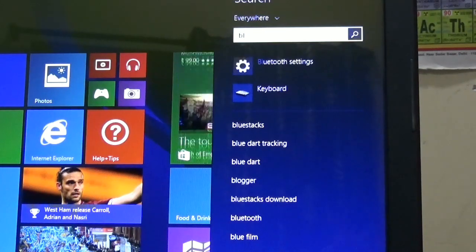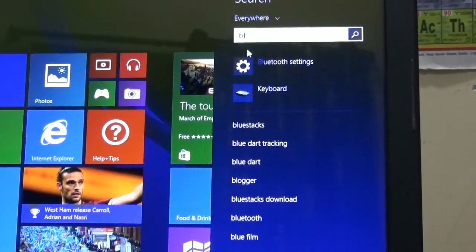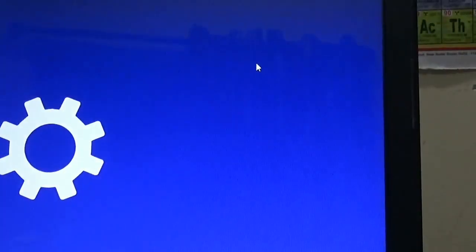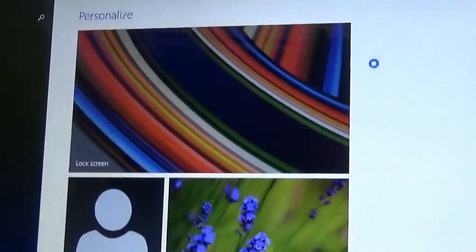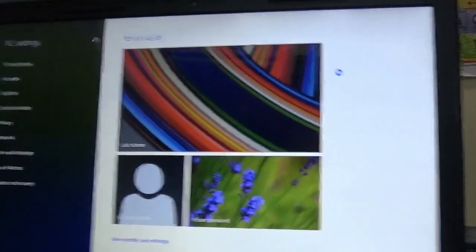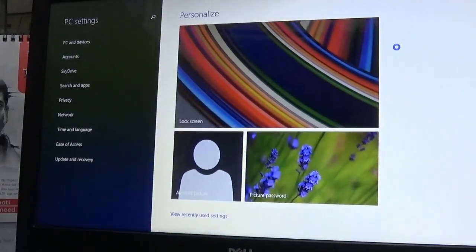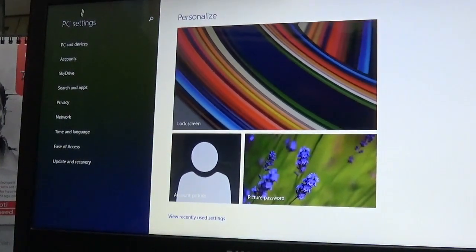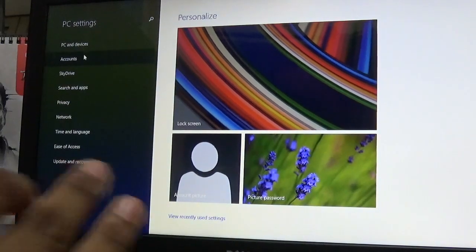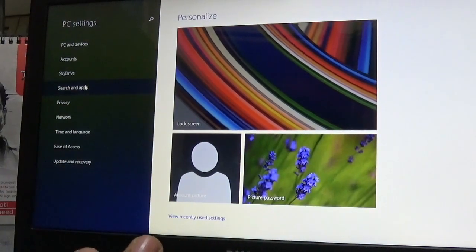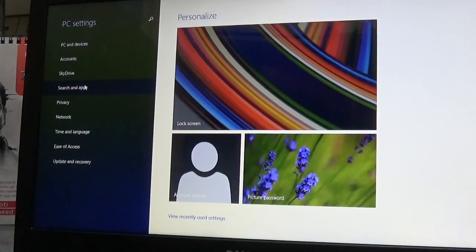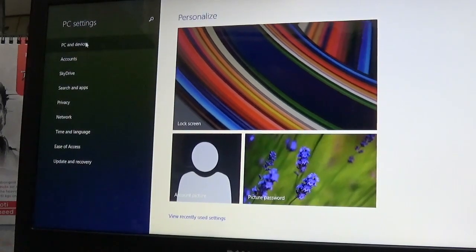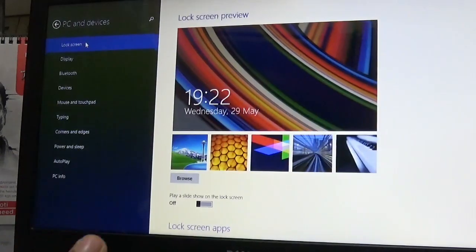This is the Bluetooth settings. It shows like an Android smartphone. There are PC settings, devices, accounts, SkyDrive, search and apps, privacy, network, time and language, ease of access, and update and recovery.